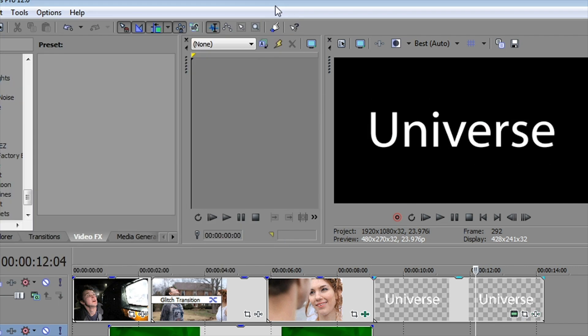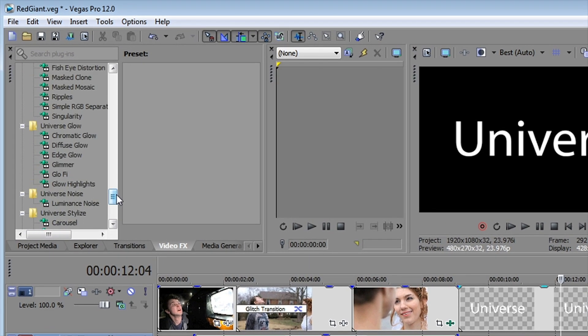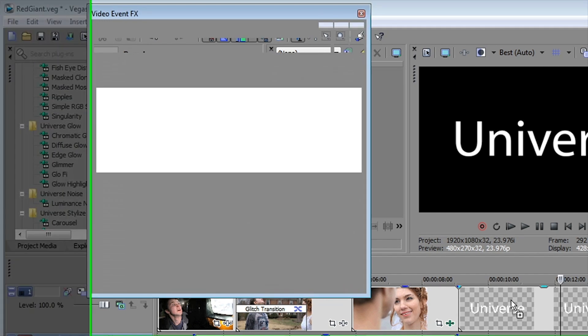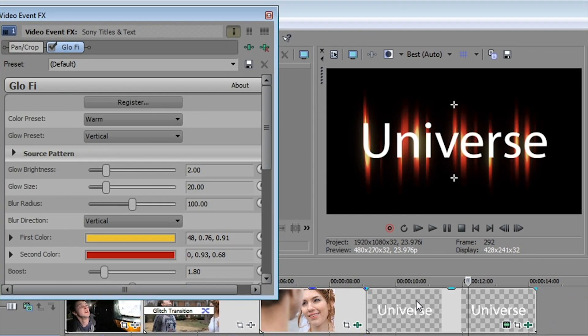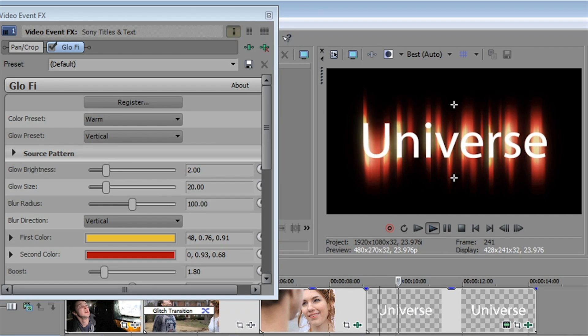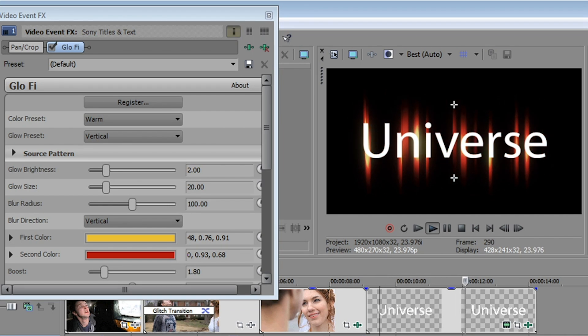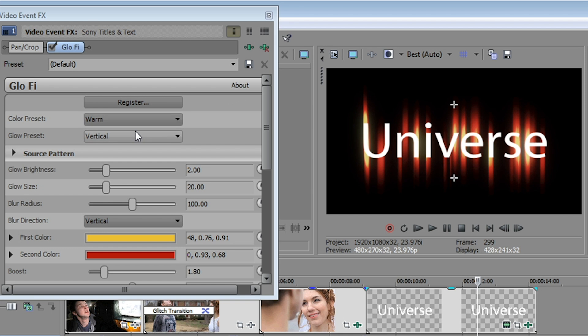Another effect that looks terrific on titles are the glow effects. And you'll find them up here in the universe glow category. Glow-fi is pretty cool. We can apply it and it's got a little animation built into it. And when you play your title, you can see it kind of glimmers. Very cool.